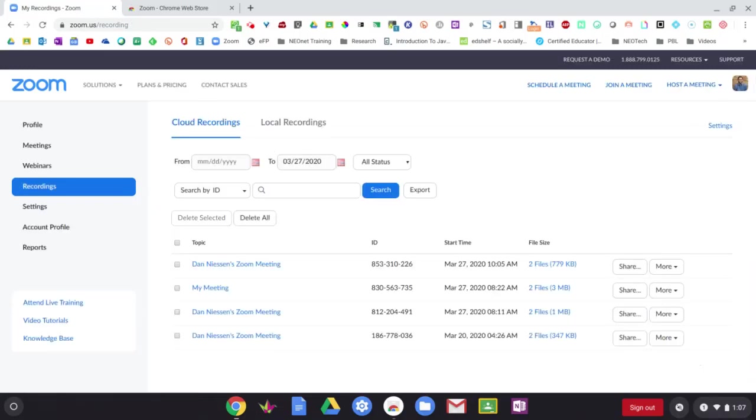Now, in the free version of Zoom, you only get a half a gigabyte of cloud storage space. So you're probably going to want to back up your recorded videos somewhere else just in case. Plus, if you want to share them like in Google Classroom, it might be easier to save them to your Google Drive. So let me show you how to do that.